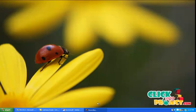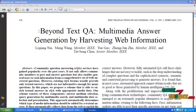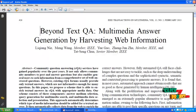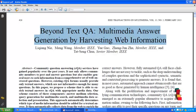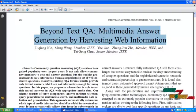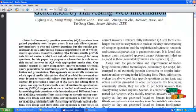Hi, welcome to clickmeproject.com. Let us study about our project Beyond Text QA Multimedia Answer Generation by Harvesting Web Information.